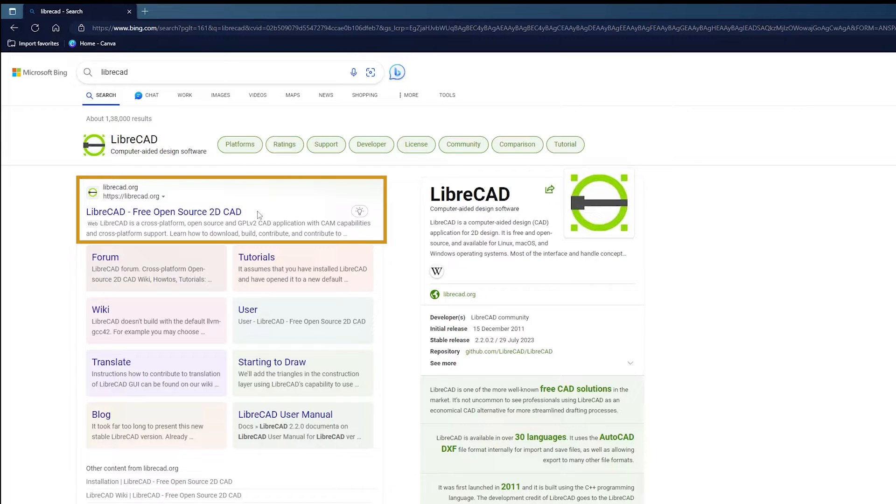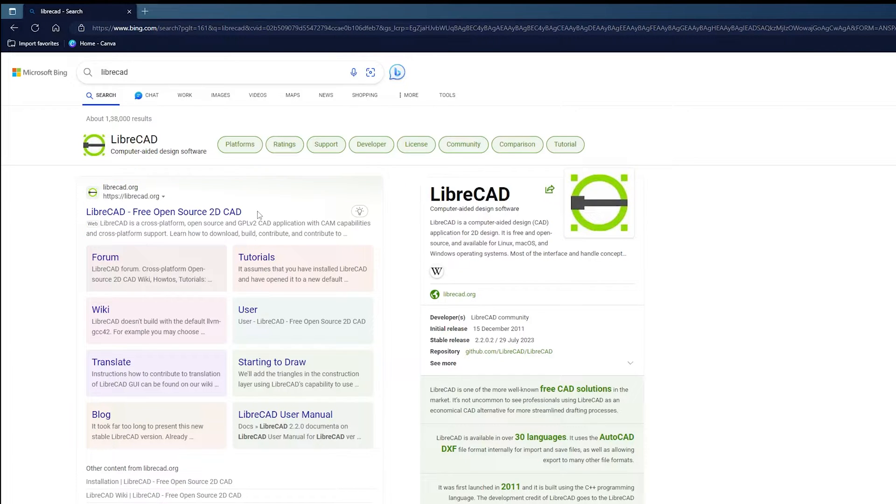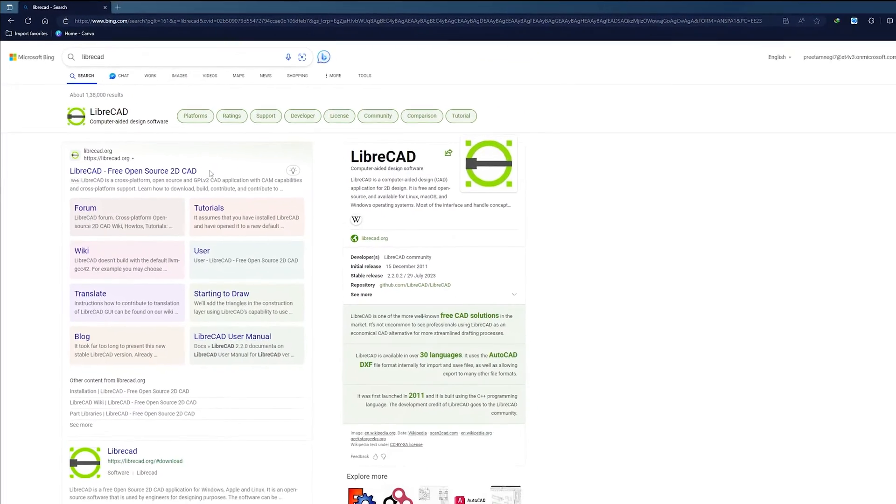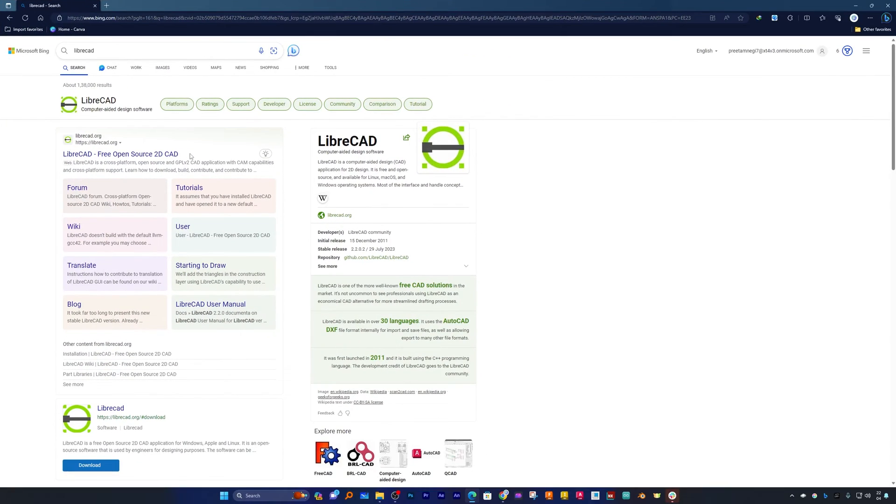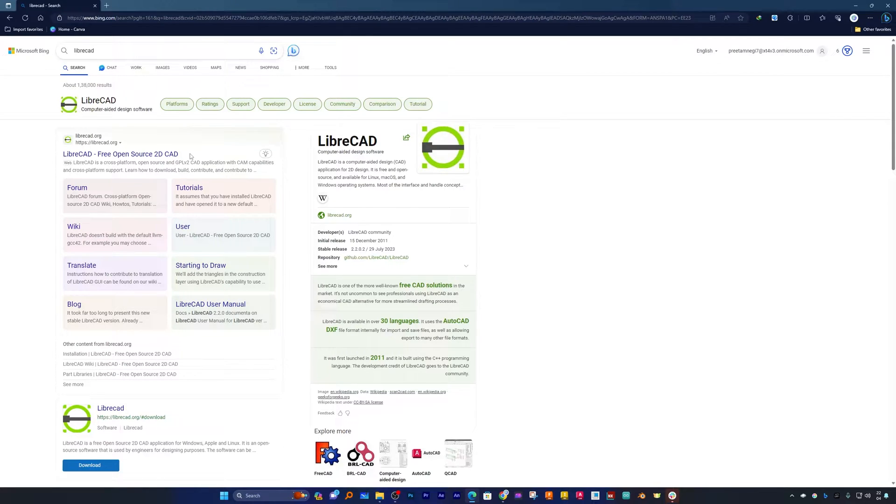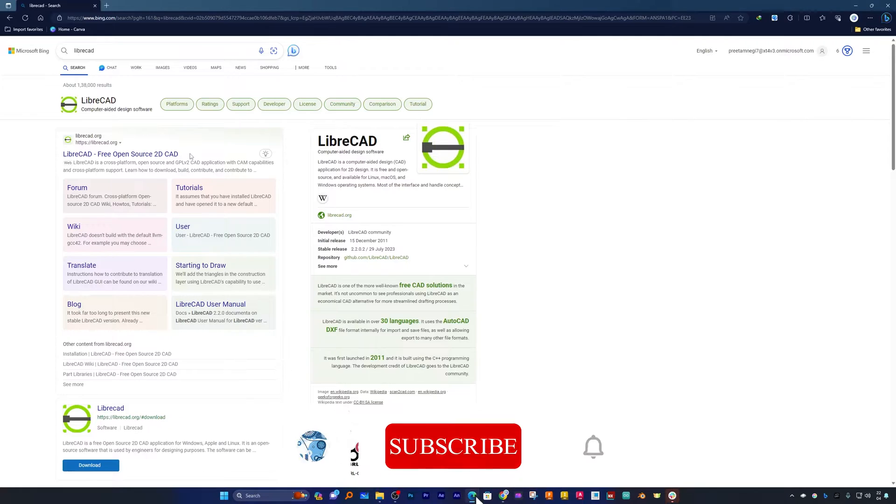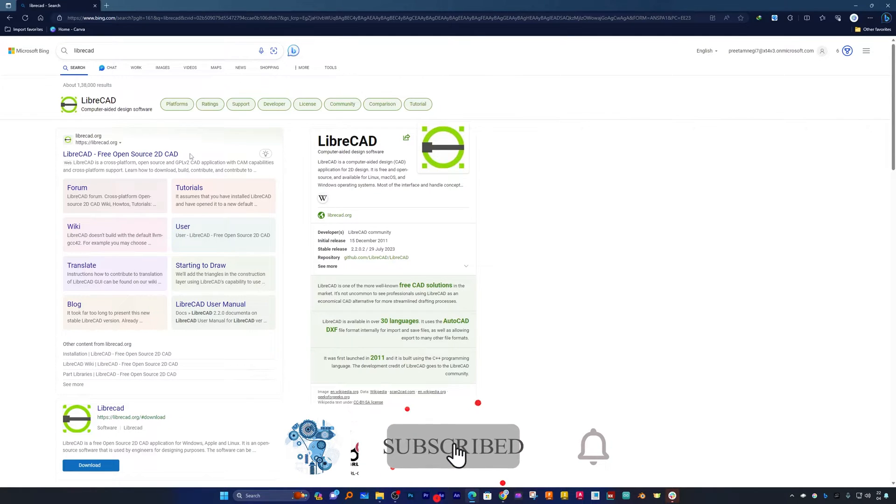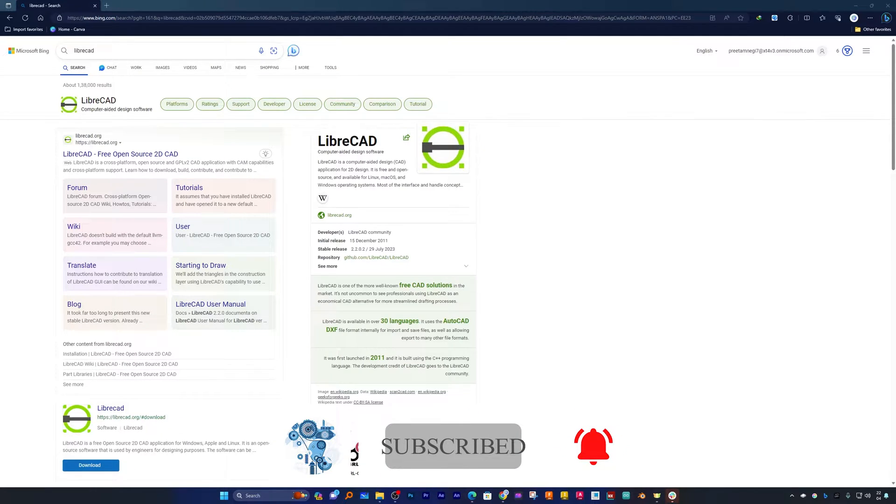You can also save your 2D drawing in AutoCAD format, isn't it cool guys? Now before we further dive in, if you haven't subscribed to this channel yet, consider subscribing as we keep bringing up videos related to engineering topics.